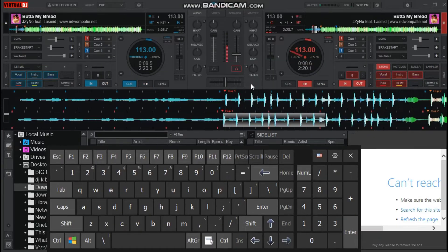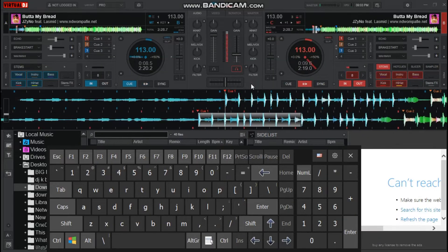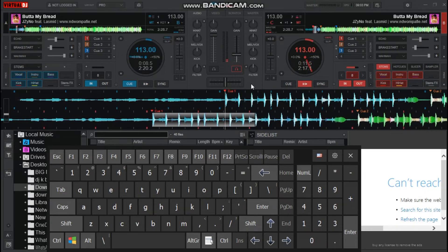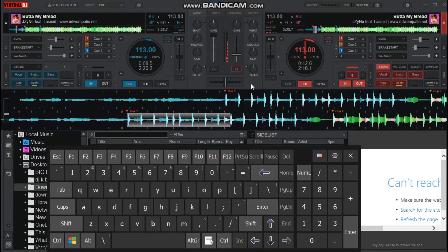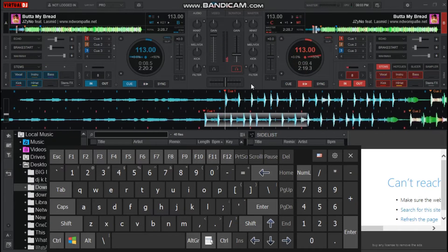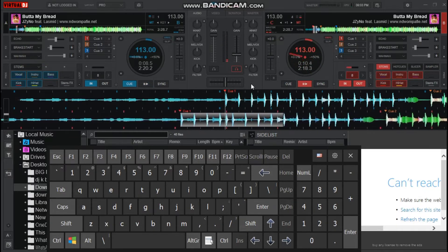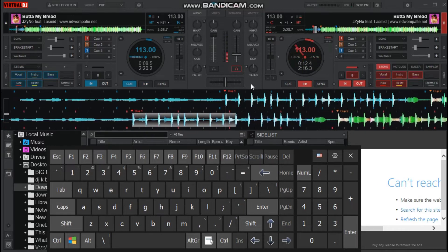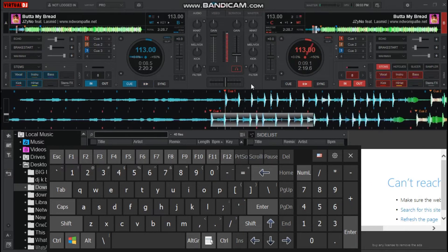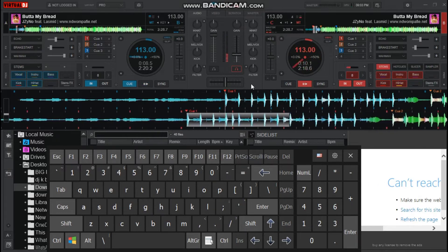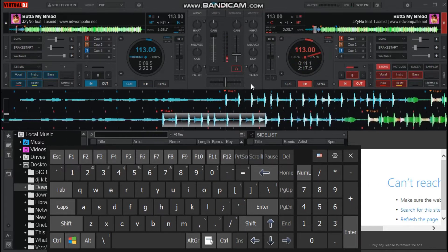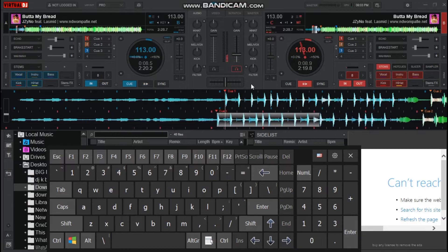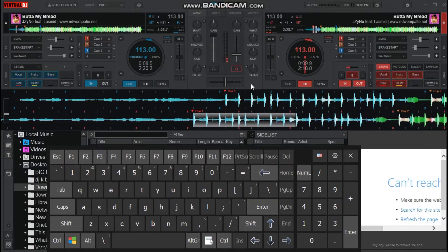Okay, so right now I'm coming to show you guys how to play with the keys. I'm going to show you guys how to play with the keys. So let's start with Deck A.